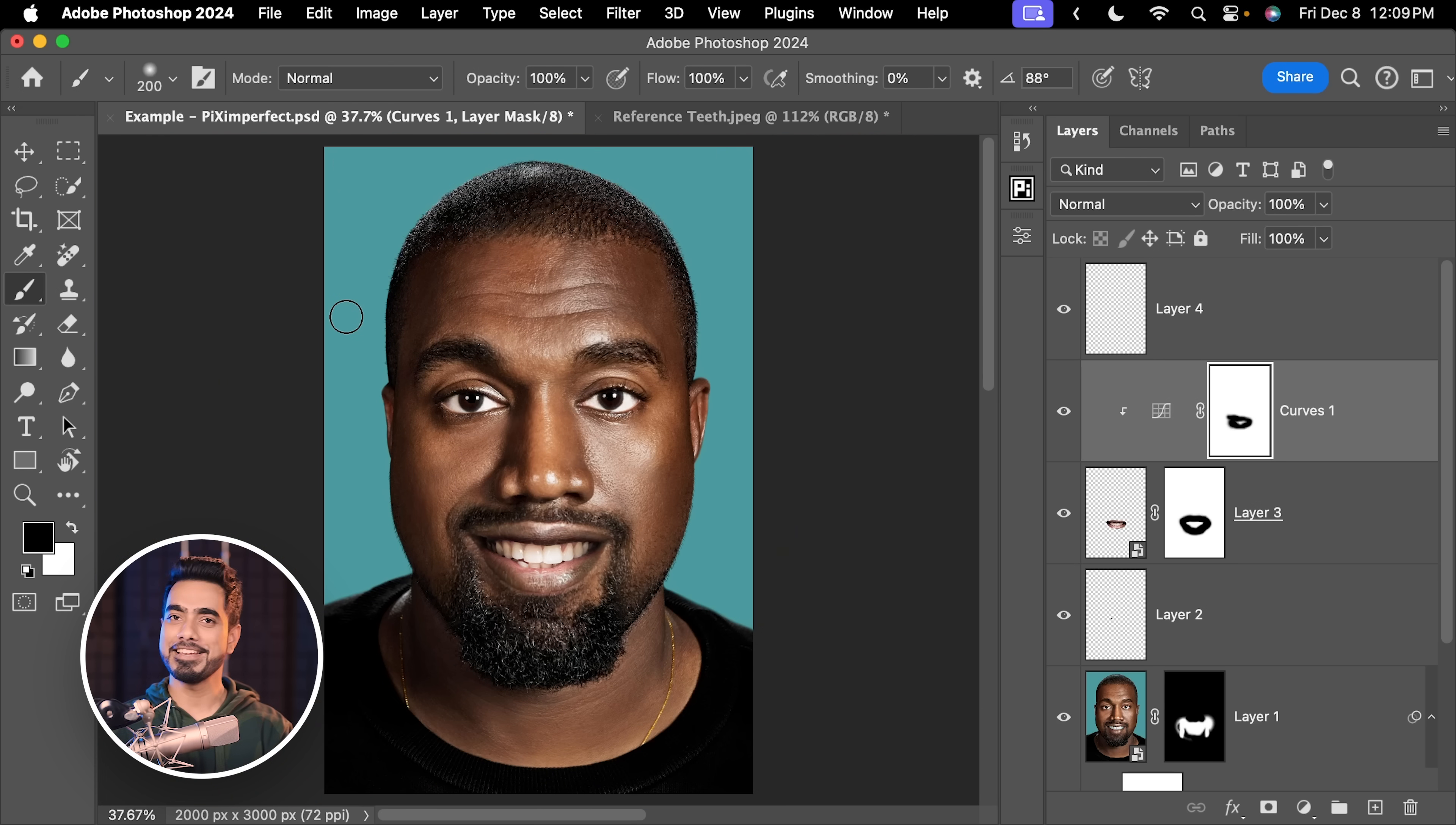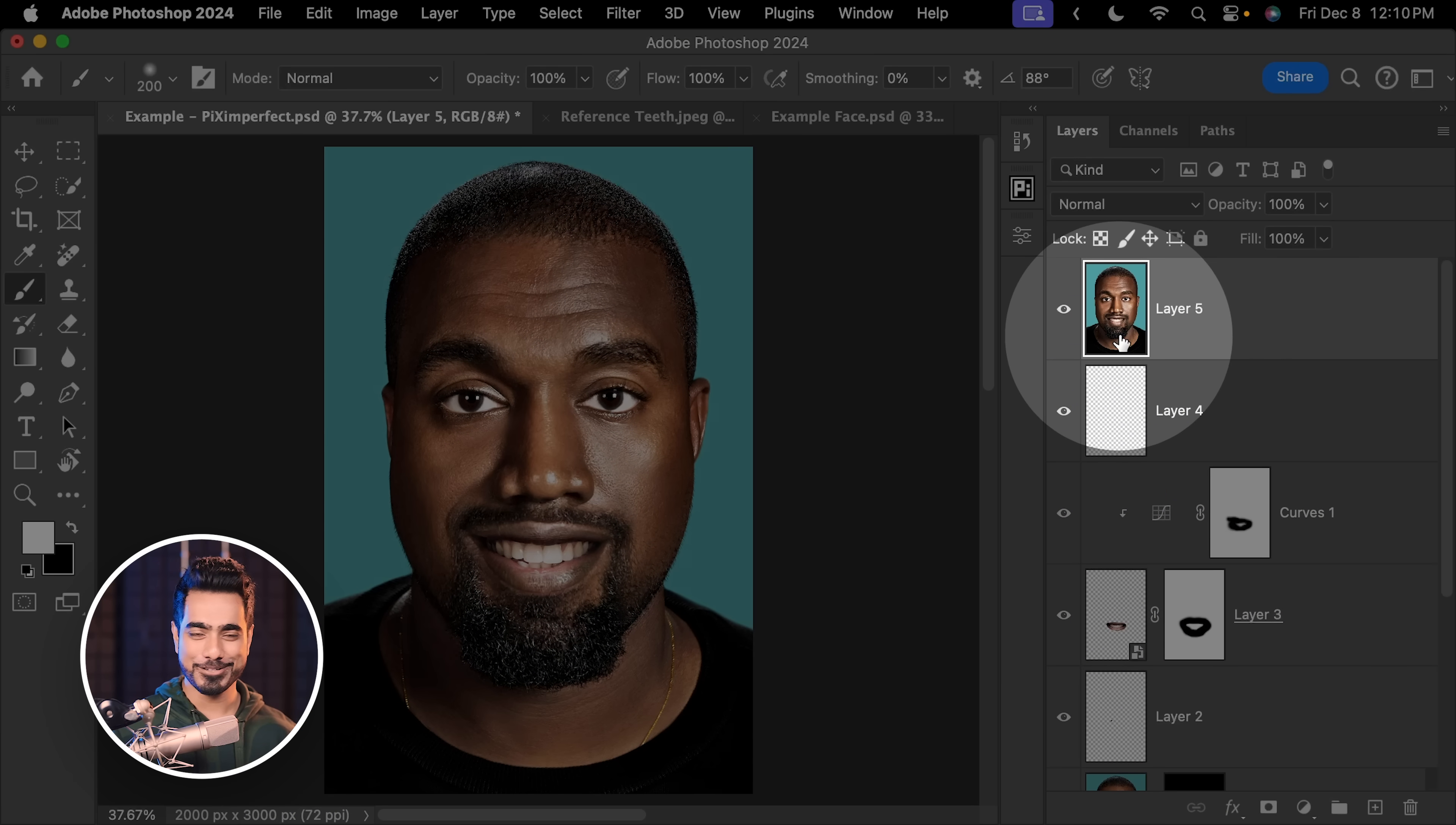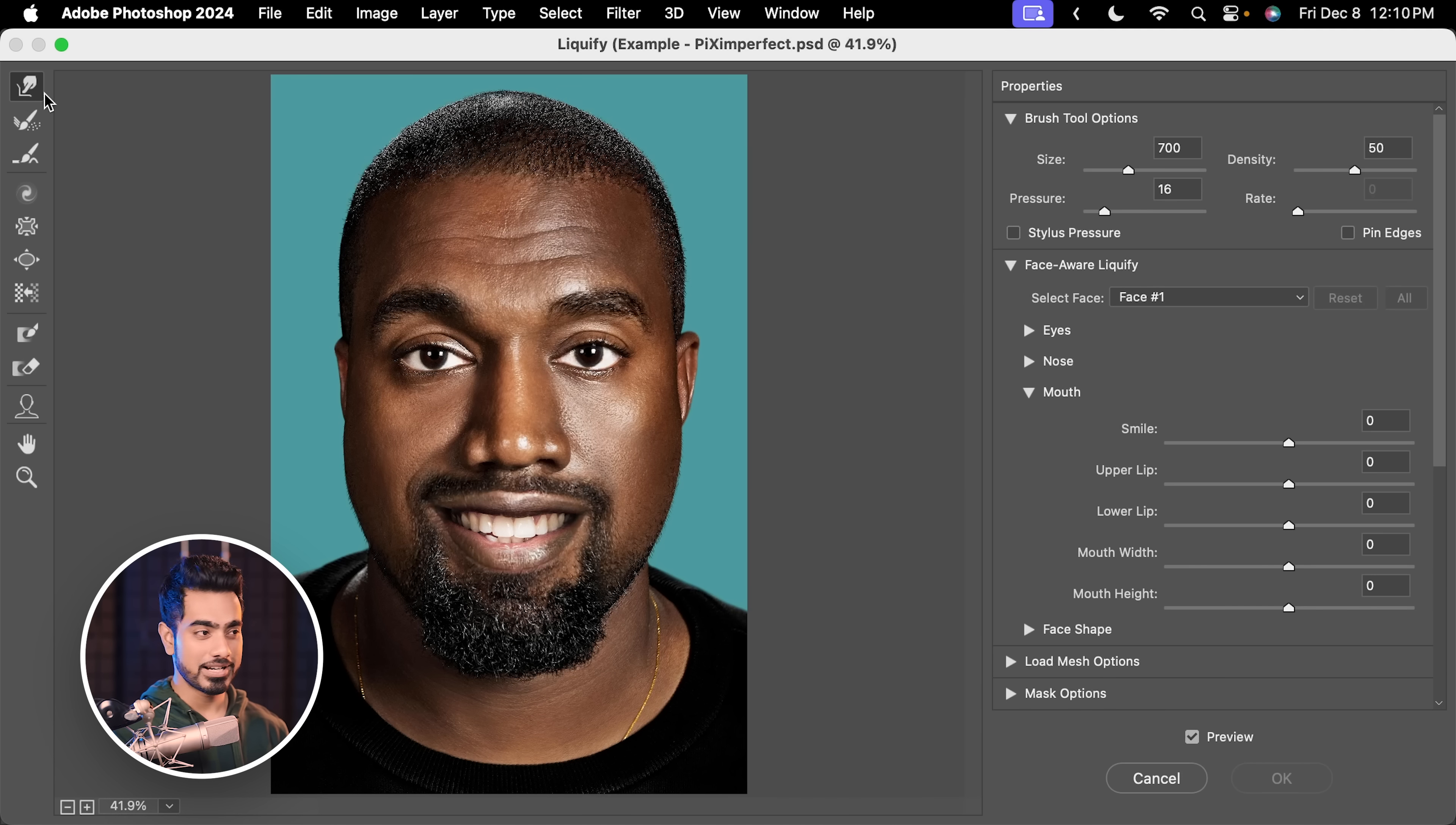And now on top of that if you want, why not add some eyebrow expressions. So press Ctrl Alt Shift and E. Command Option Shift and E. This creates a merged layer of everything you see in the canvas right now. Then let's go to Filter. Convert for Smart Filters. Let us not forget this step. Hit OK. And go to Filter. Liquify. With the Forward Warp tool selected right here, you want to make sure pressure is less.